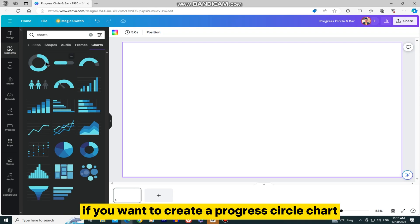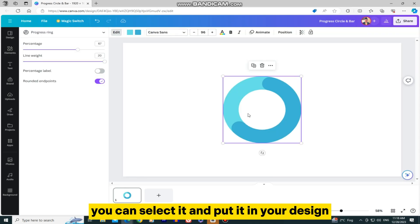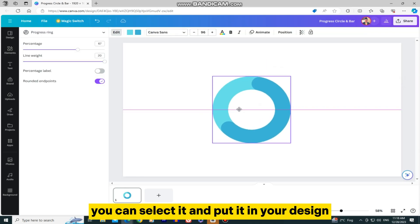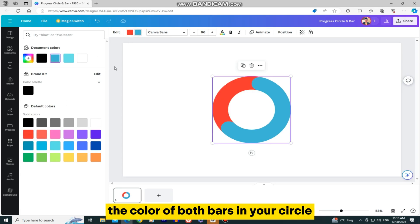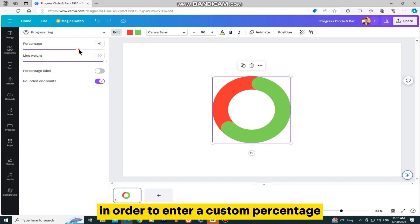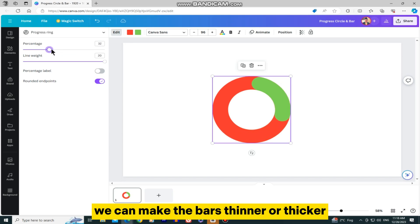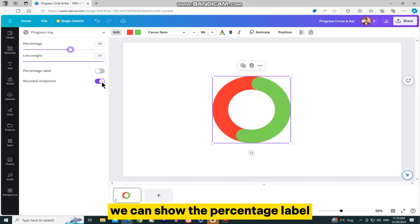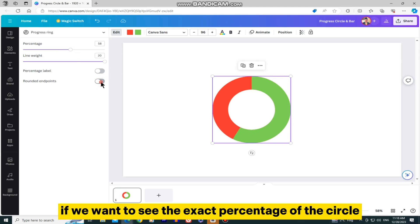If you want to create a progress circle chart, you can select it and put it in your design. You will have the ability to change the color of both bars in your circle, and you can click on this Edit button at the top in order to enter a custom percentage. We can make the bars thinner or thicker, and we can show the percentage label if we want to see the exact percentage of the circle.